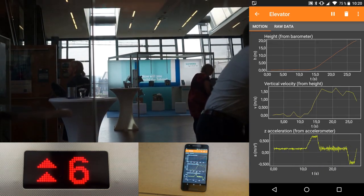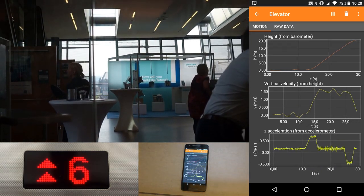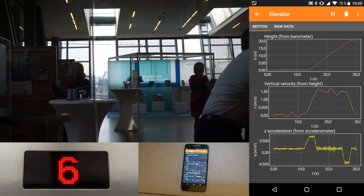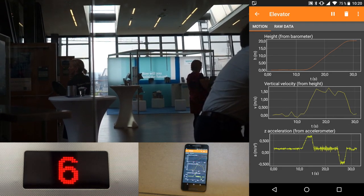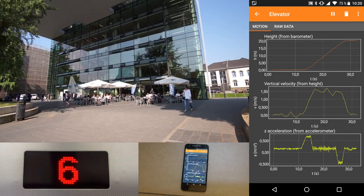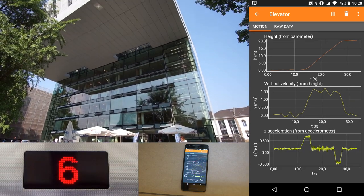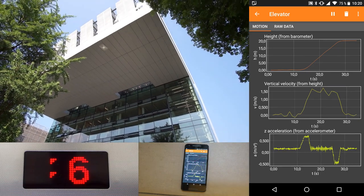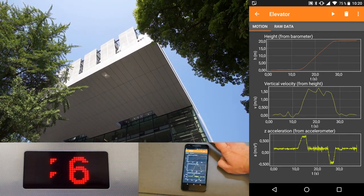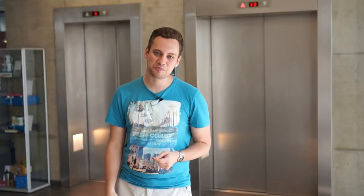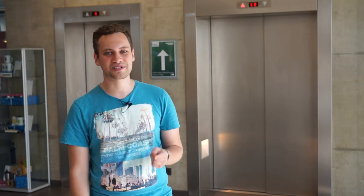As you can see, the elevator accelerates to a constant velocity of about 1.5 meters per second and stops after quite precisely 20 meters with a negative acceleration. 1.5 meters per second is not that fast — maybe we can find something faster.